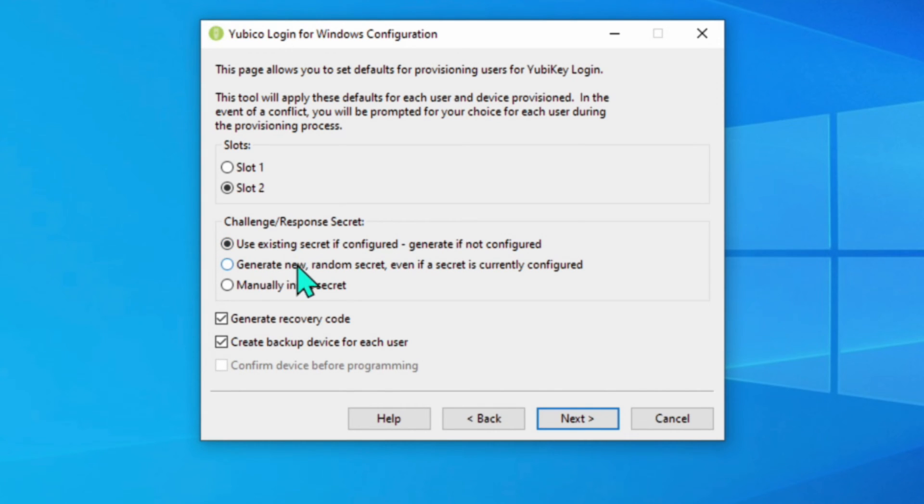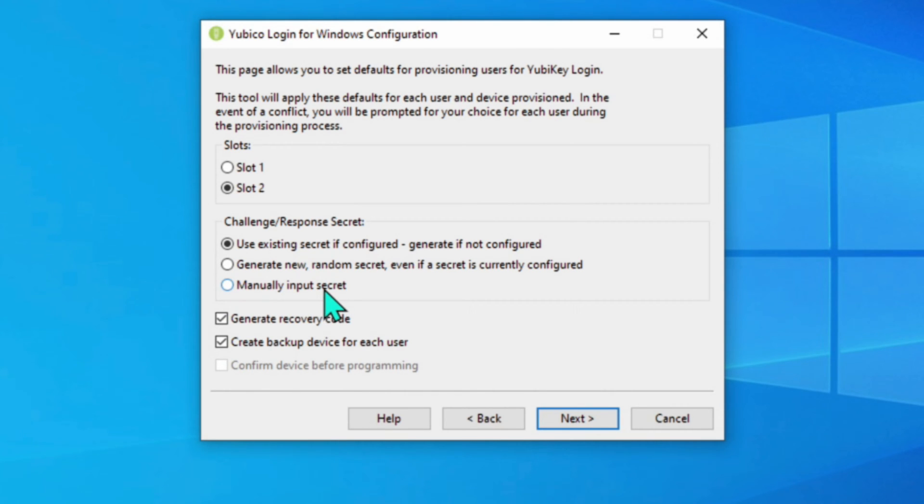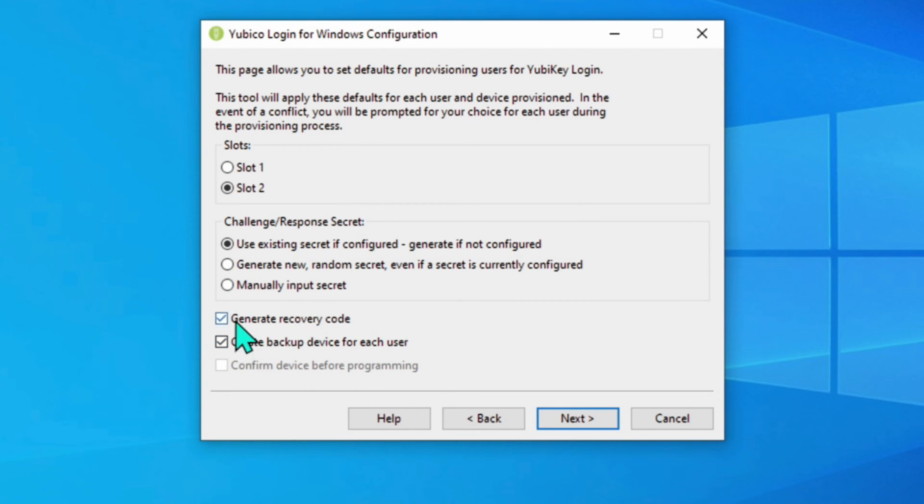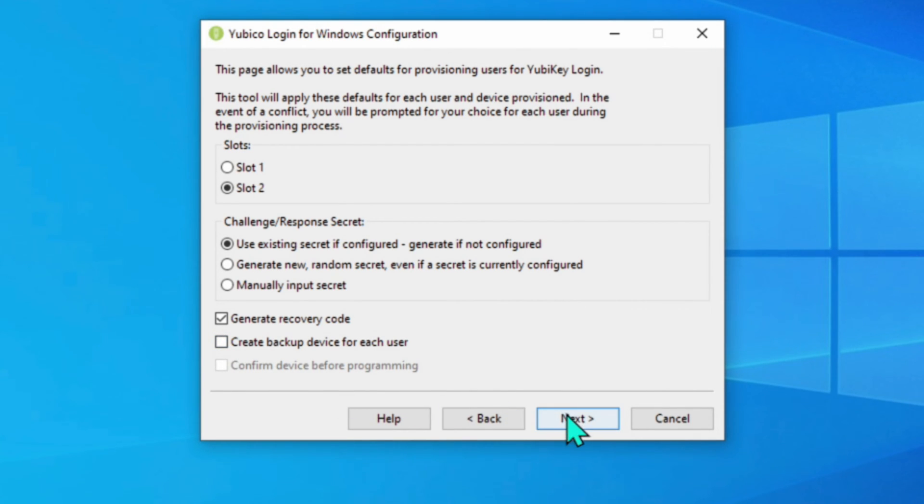I could have it generate a new one or randomly selected one as part of this process. If for whatever reason, I don't trust the one that's on there. I could also manually input the secret, which is a whole different process that you will have to follow that gets quite complicated, which I won't cover in this video. Then you have two check boxes, generate a recovery code, which I highly recommend you do that. And then this check box, which you will only do if you have a second key as a backup. So I'm going to uncheck that. And then we hit next again.